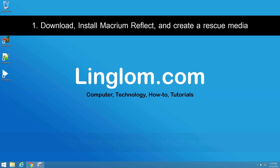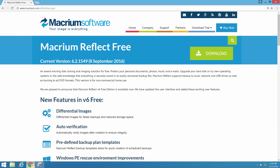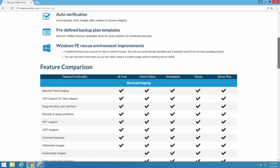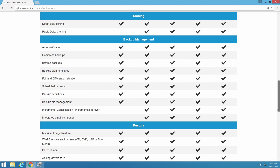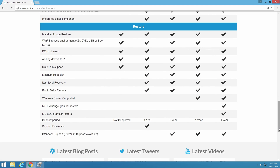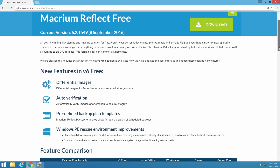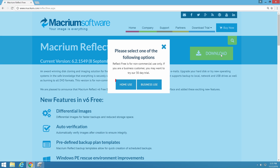Open a web browser to this URL. Scroll down and you will see a feature comparison between each edition. In this example, I will use the free version which is for non-commercial home use. Back to the top, click Download, then select home use to download the file.